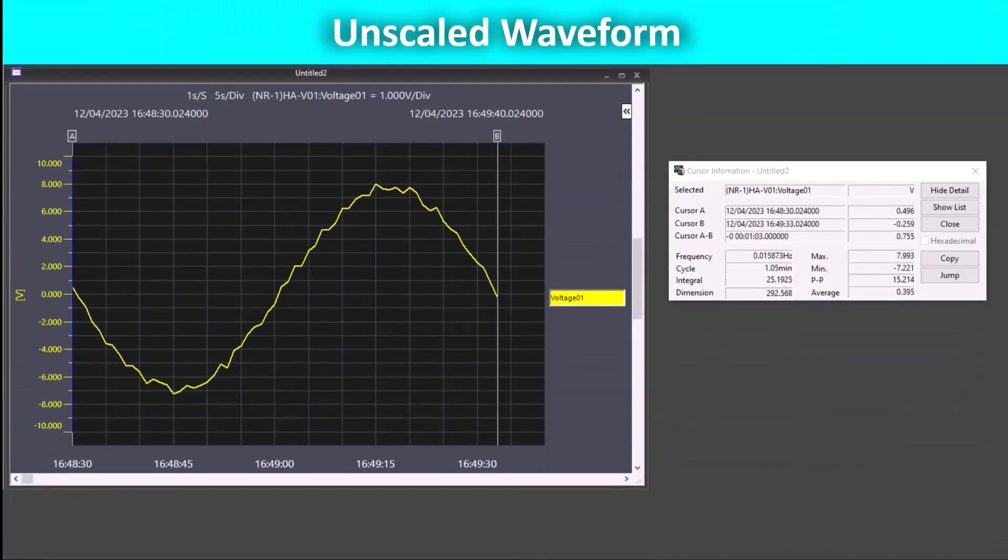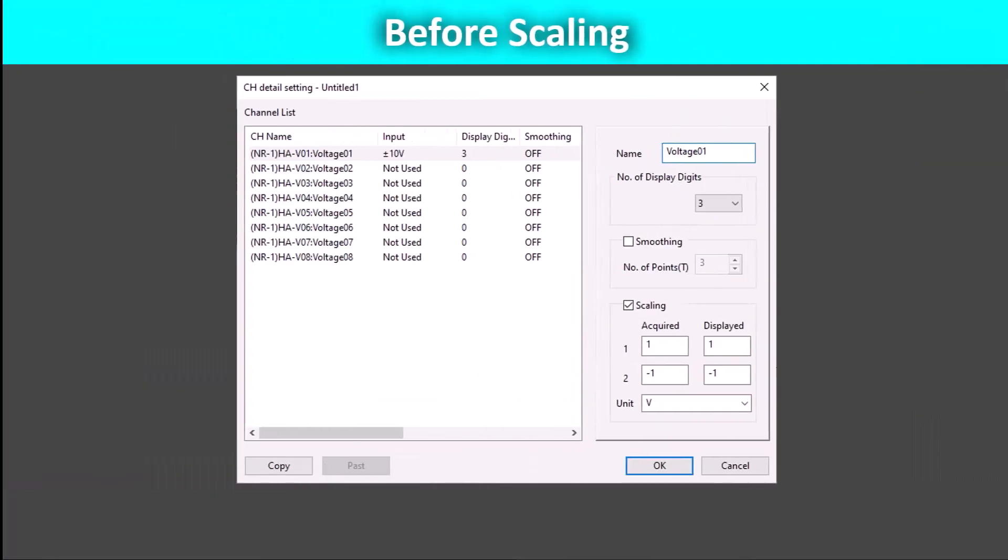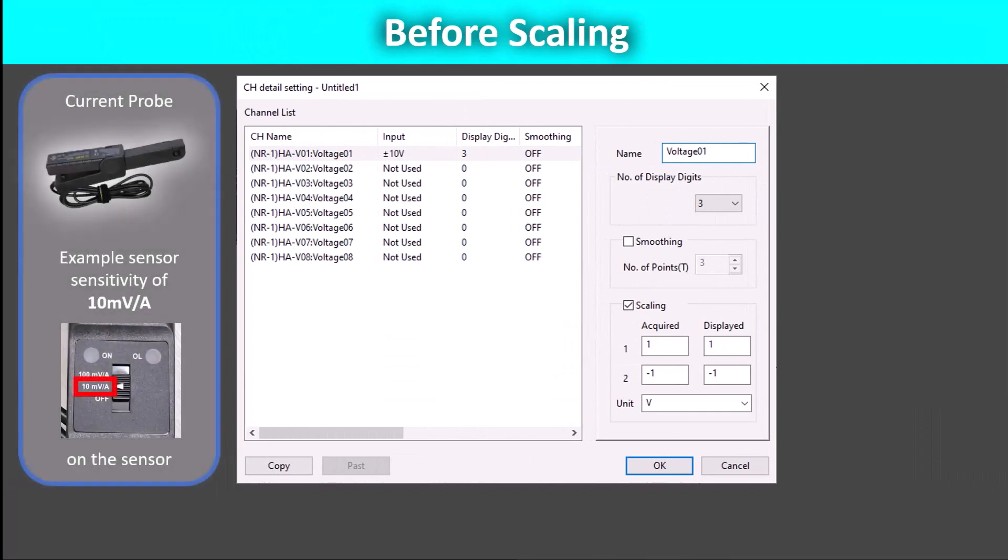To see this type of scaling performed on our unscaled waveform, we will use a current clamp as an example. As you can see, this style of current clamp has multiple different options for scaling based on the amperage range needed for the application.